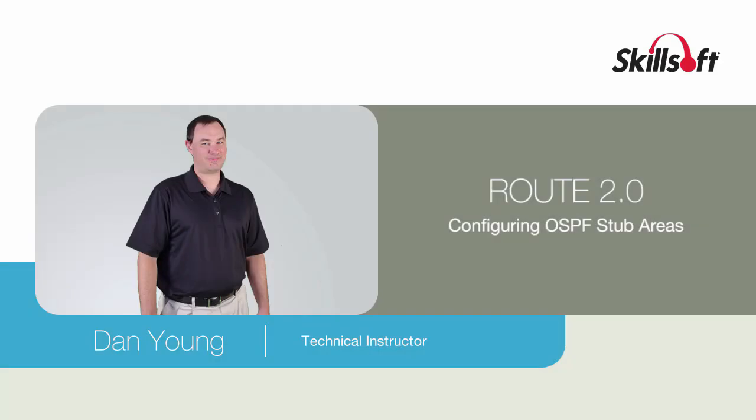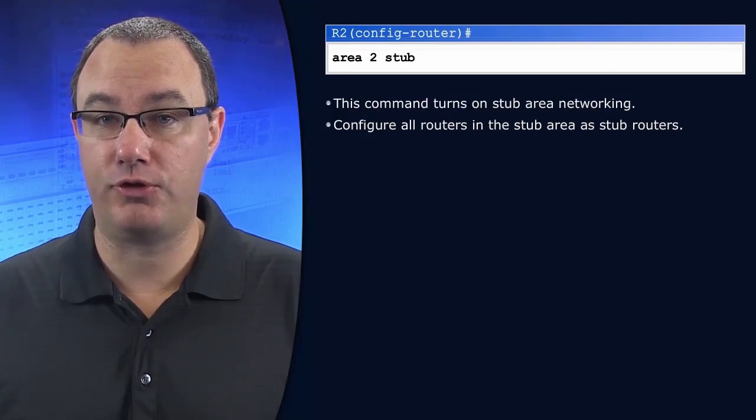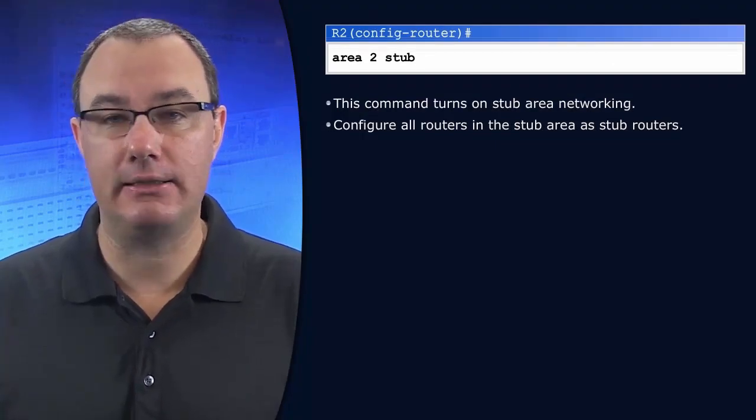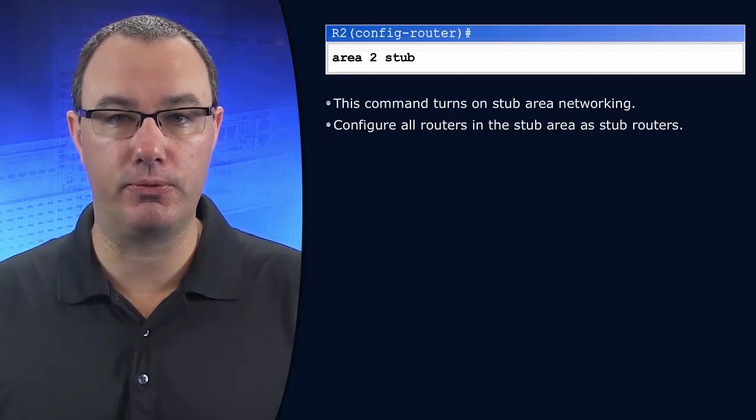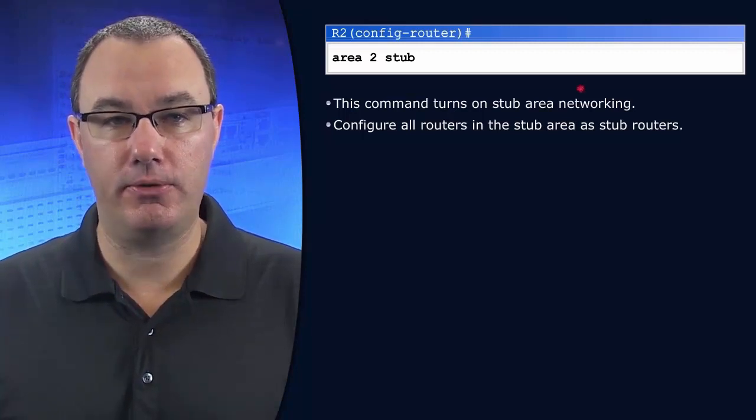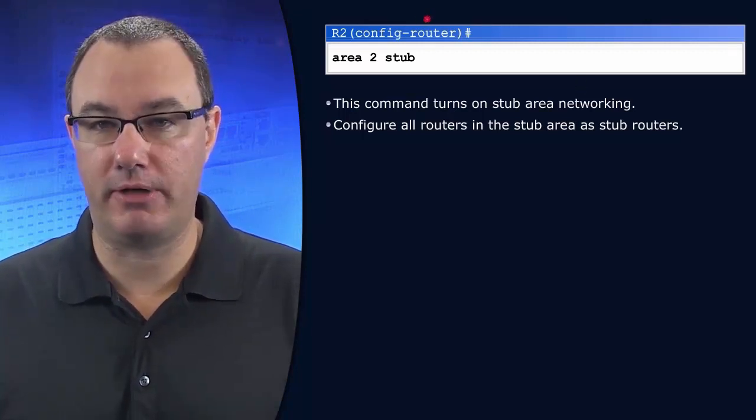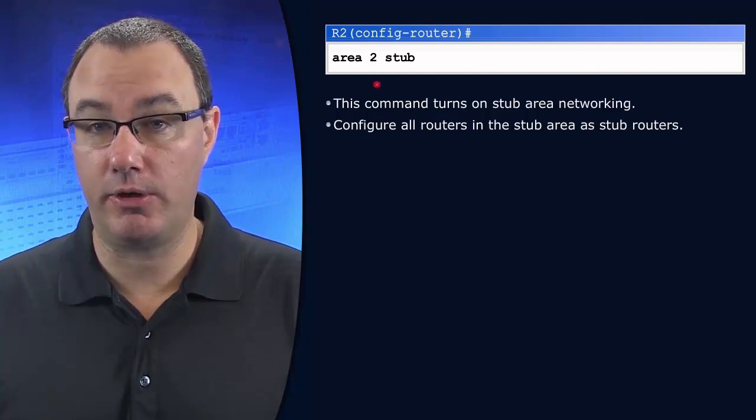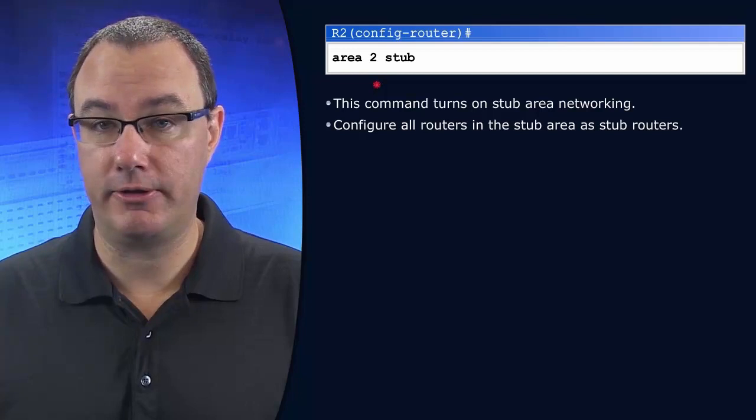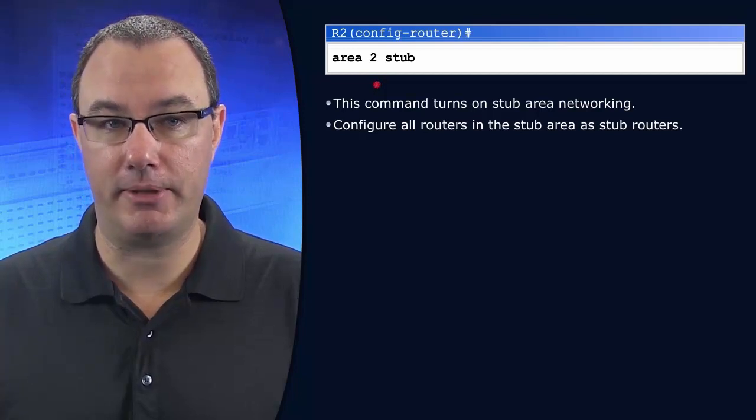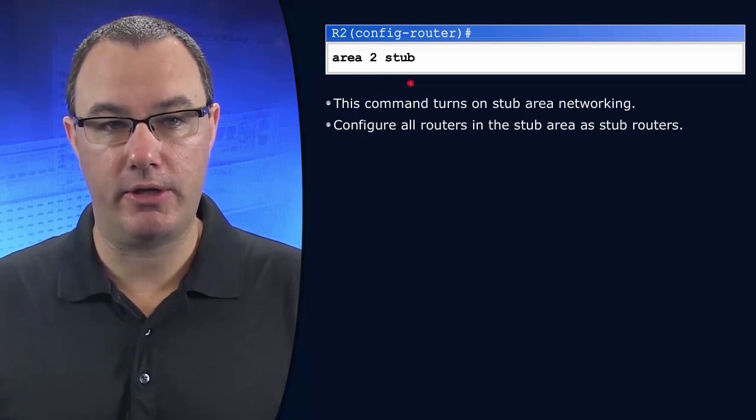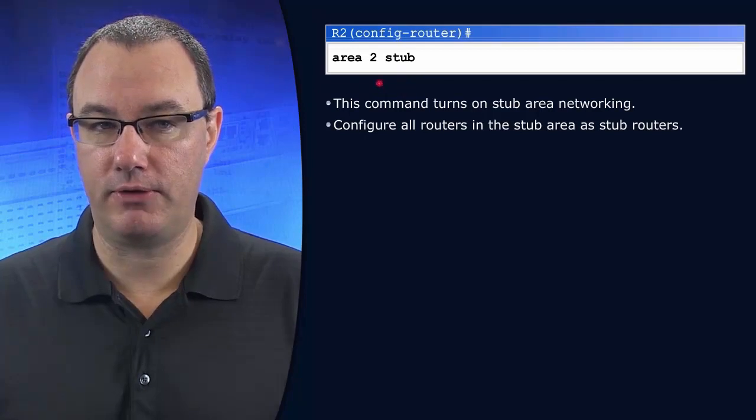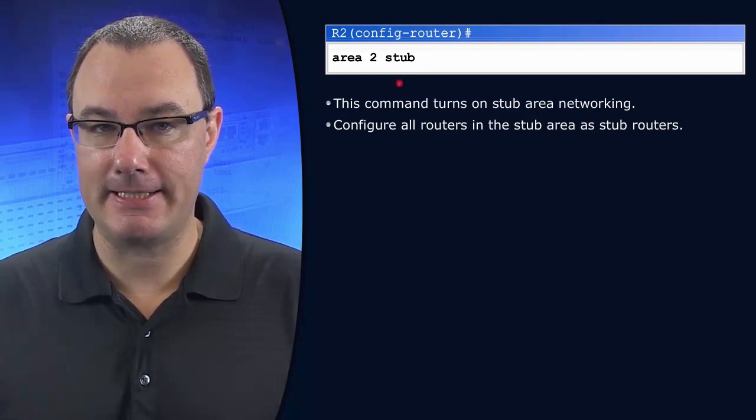Configuring an OSPF stub area is both powerful and straightforward if you know the rules. And let's make sure we know those rules. What we do is we go into OSPF router configuration mode. We type in area followed by the area we want to make a stub. You can't make the backbone area a stub area. And then we just say stub. So that's a pretty straightforward command.